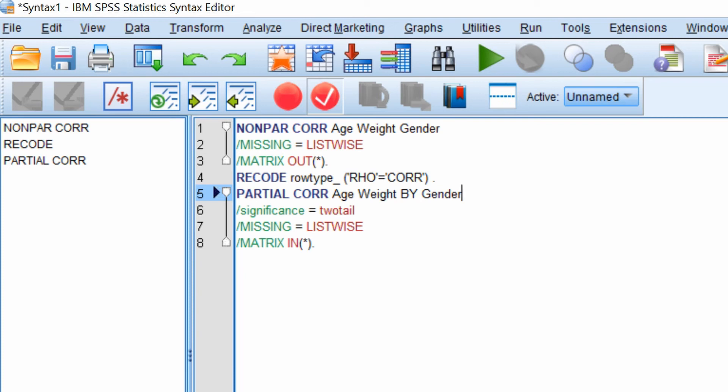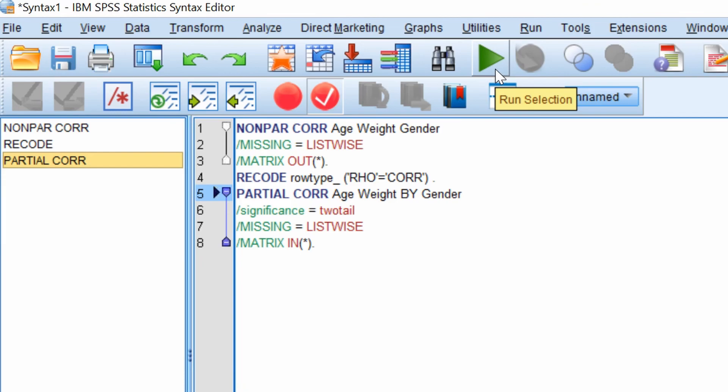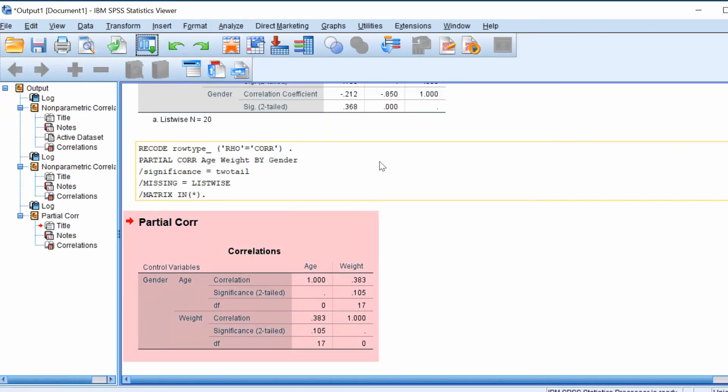So to run this, select the partial core code on the left hand window. Again, ensure that the active data set is the new data set and click the green play button. The results of the nonparametric partial correlation will now be shown in the output window.